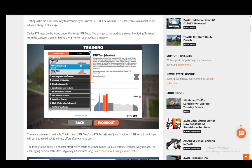It's basically a traditional test in which you'll put out a maximal 20 minute effort after warming up, and that will set your FTP by itself.